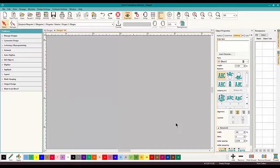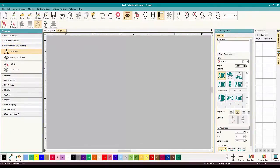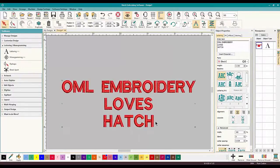Let me show you first what the outlining does. I go over here to my favorite toolbox, click on lettering and monogramming, and simply click on the A. I'm going to type it in the text box — I'm in the habit of using the text box. So let's do 'OML Embroidery Loves Hatch' because everyone knows by now that we do. Our letters just pop up like that. You can edit them and change everything, but for now we're just going to keep them simple and change it to a nice color — red works.